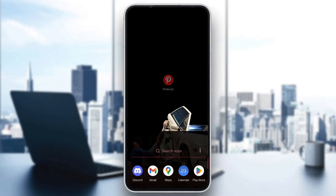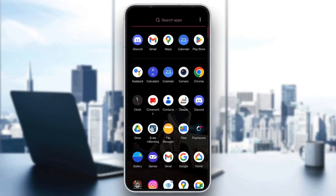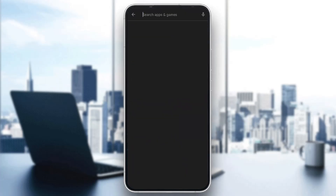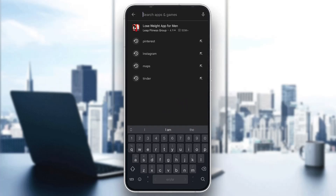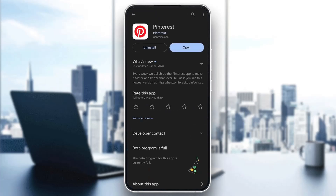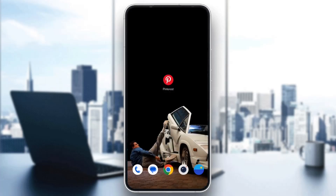If for some reason it still doesn't work, go to the Play Store, search for Pinterest, uninstall Pinterest, and after uninstalling, download it again. Then log in and you should have your problem fixed.